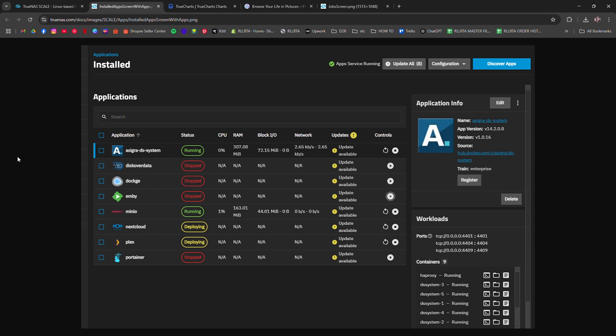Make sure your system datasets are configured and your Apps pool is set. This is where PhotoPRISM will live. Click Discover Apps and search for PhotoPRISM.